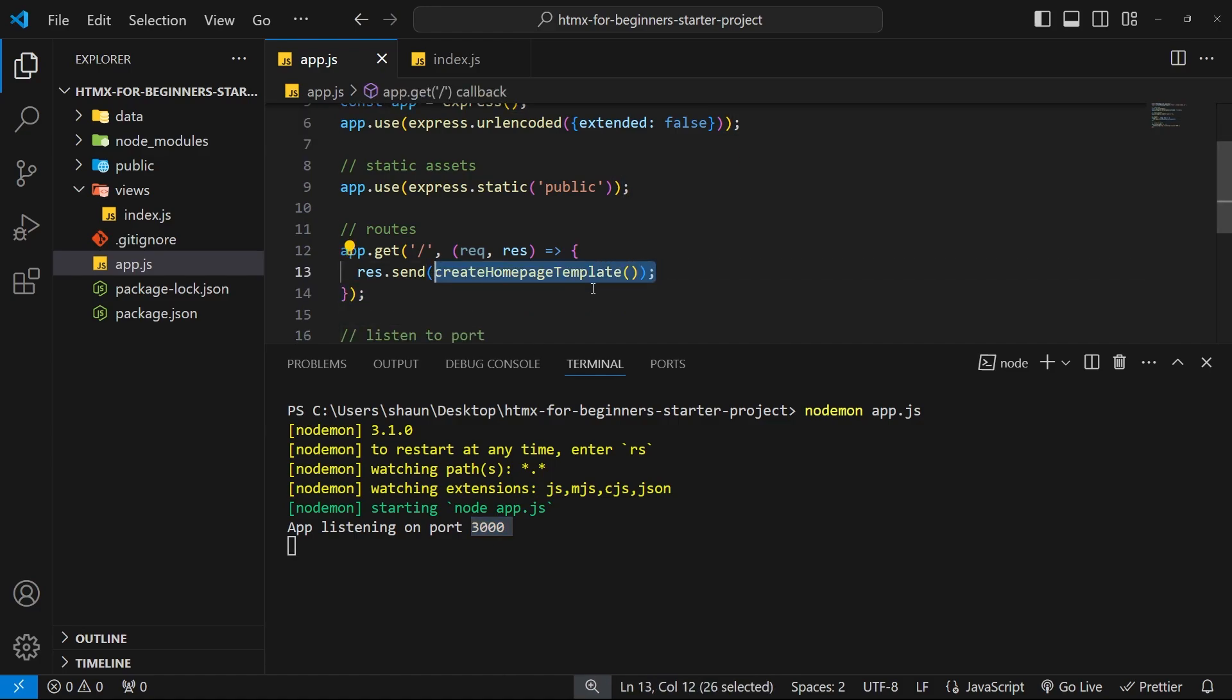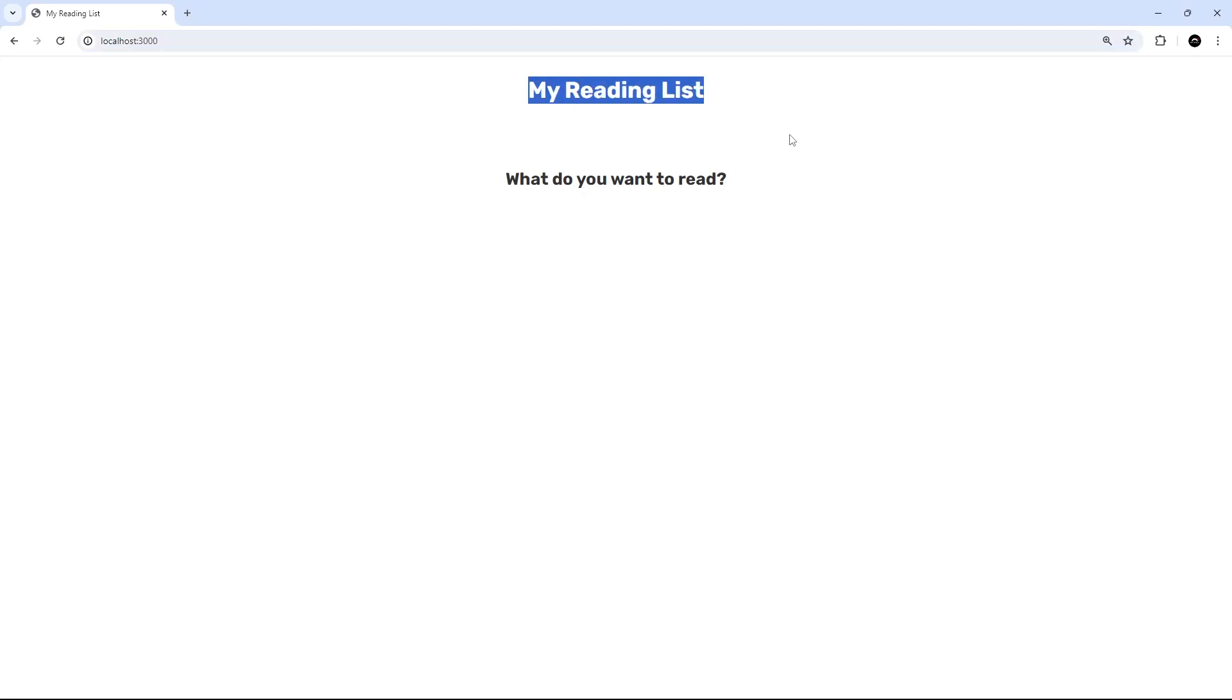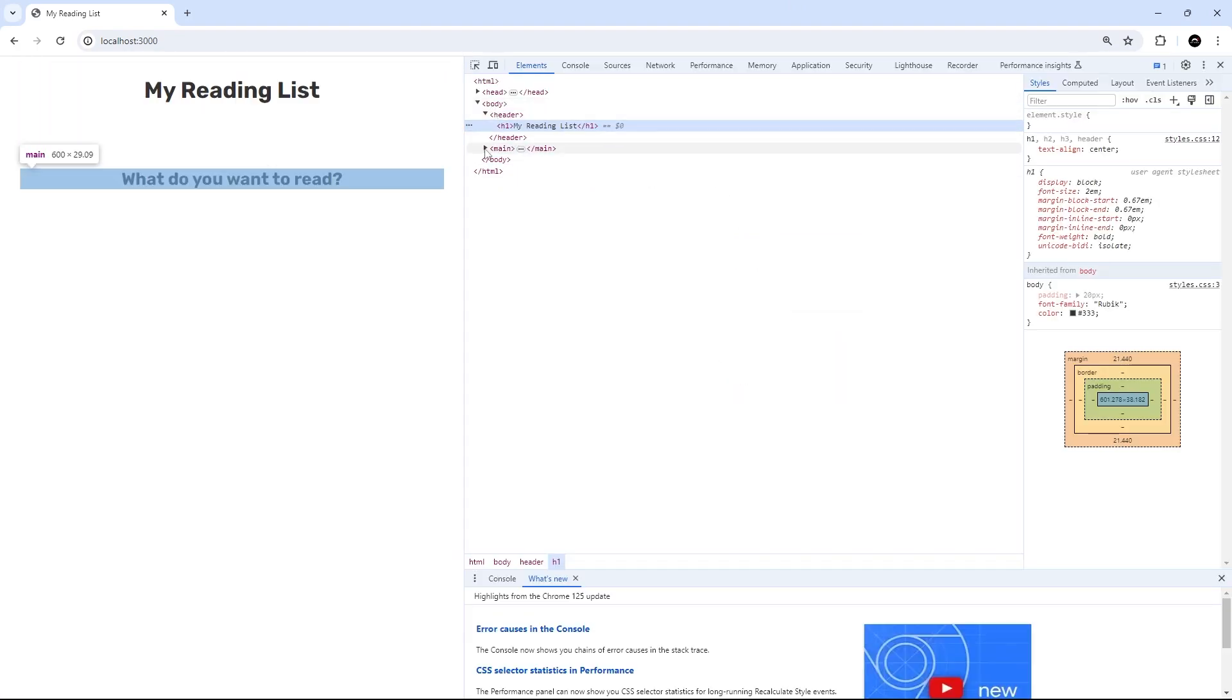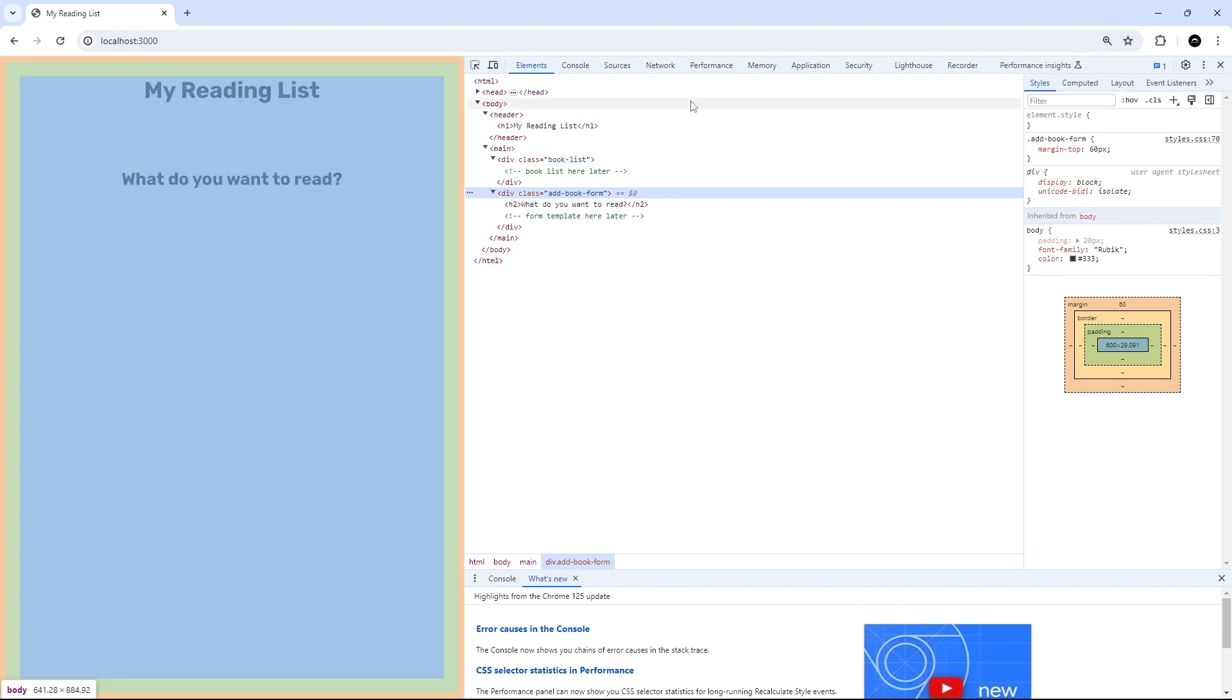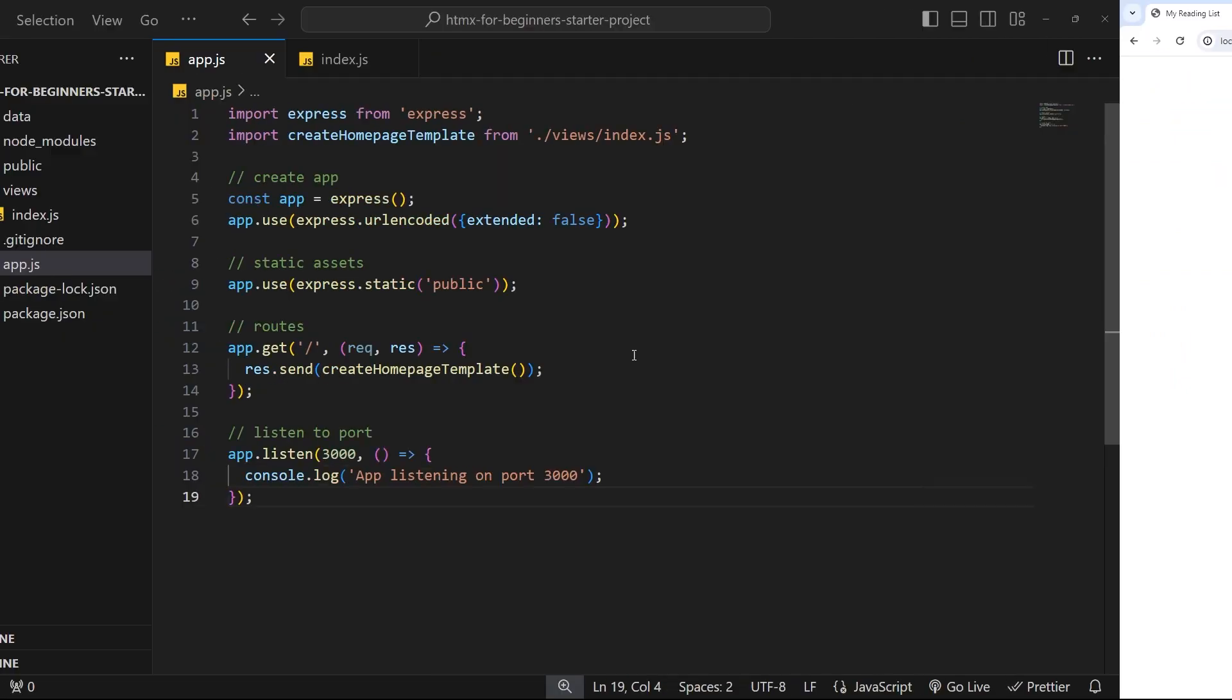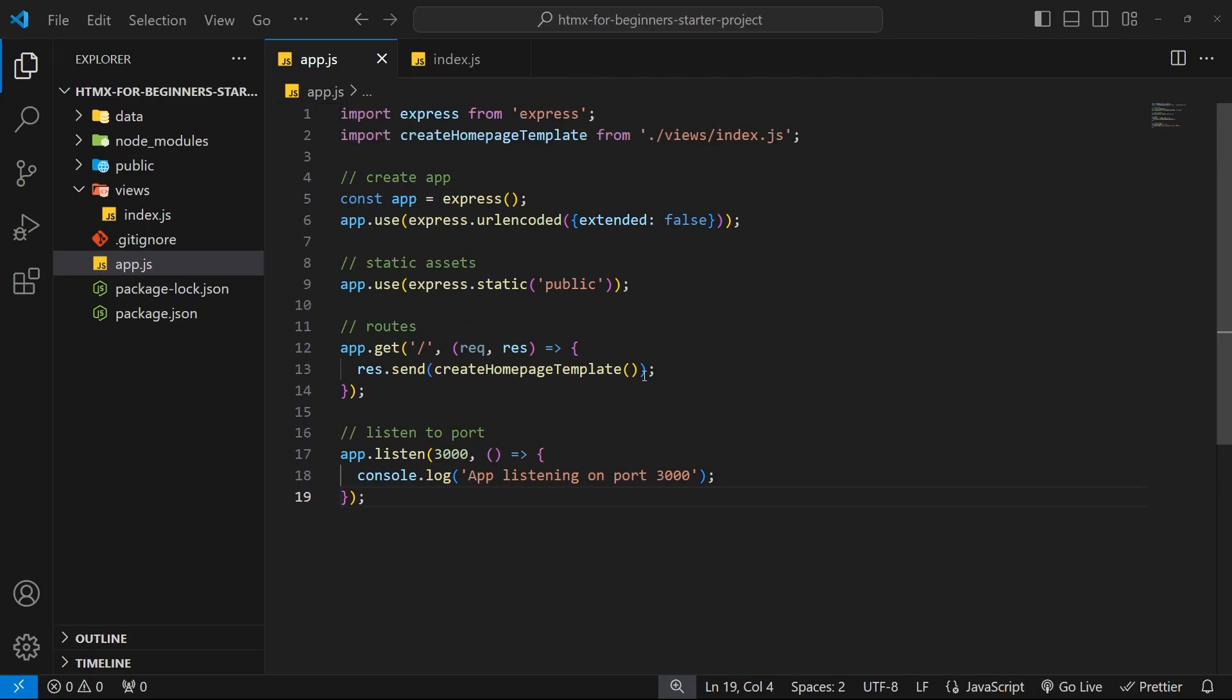All right, so now when we view this in a browser localhost port 3000, we can see this HTML template is sent back to us. So if we inspect over here we can see it's exactly the same template that we just saw in our project that we created. So we're invoking that function, we're grabbing that template string, and we're sending that back as a response, and that's now rendered as HTML in the browser. Awesome. Right then, so now we have the Express app working, there's just a couple more things we need to do.